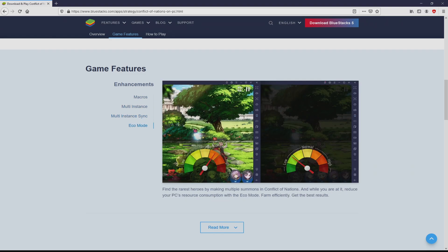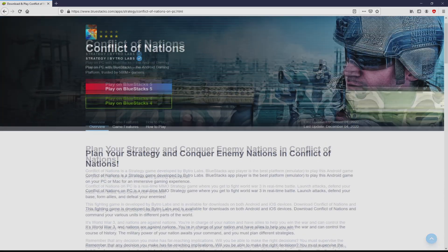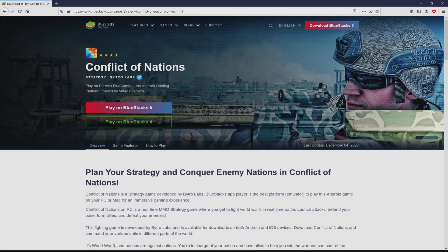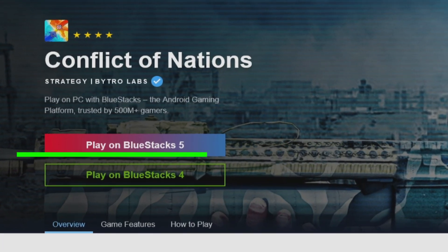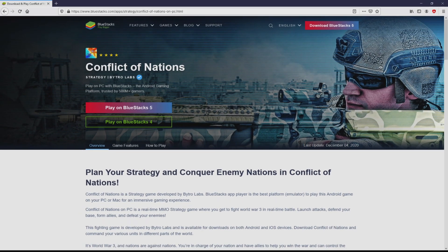As you can discover from here we access a great deal of advantages of preferring to use this emulator. Now we are ready to start downloading Conflict of Nations WW3 by clicking on this button play on Bluestacks that you can visualize here in green. Next step is clicking on that button.